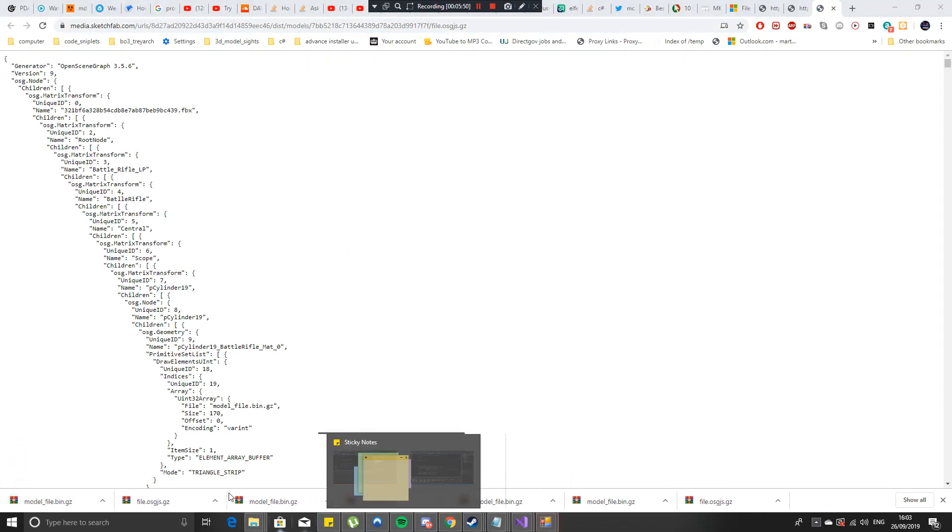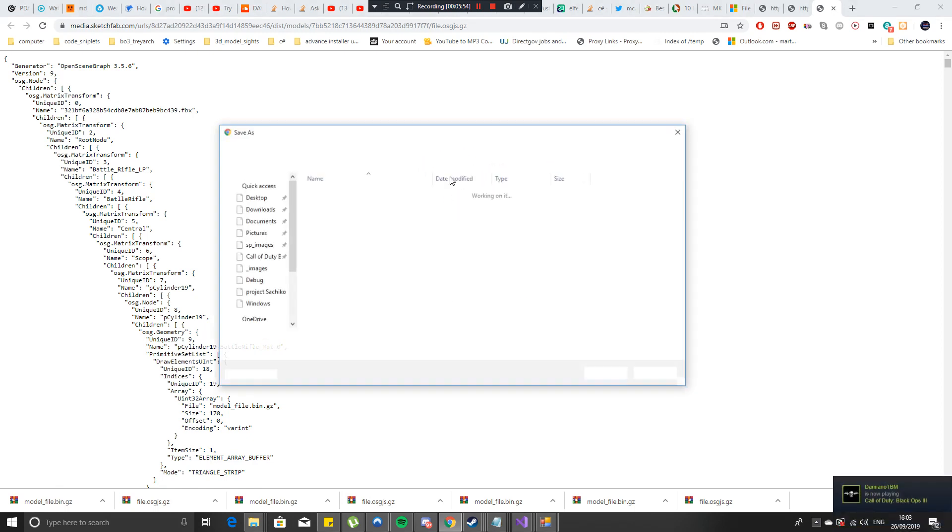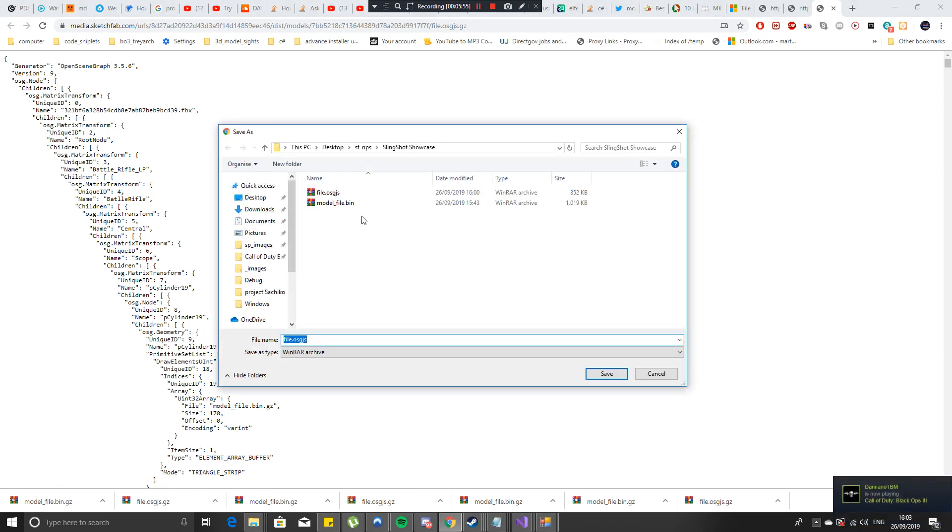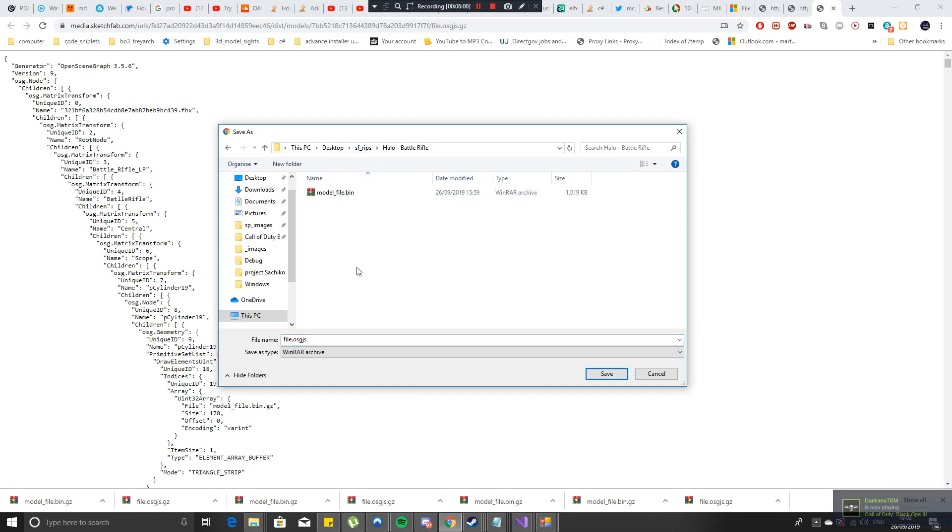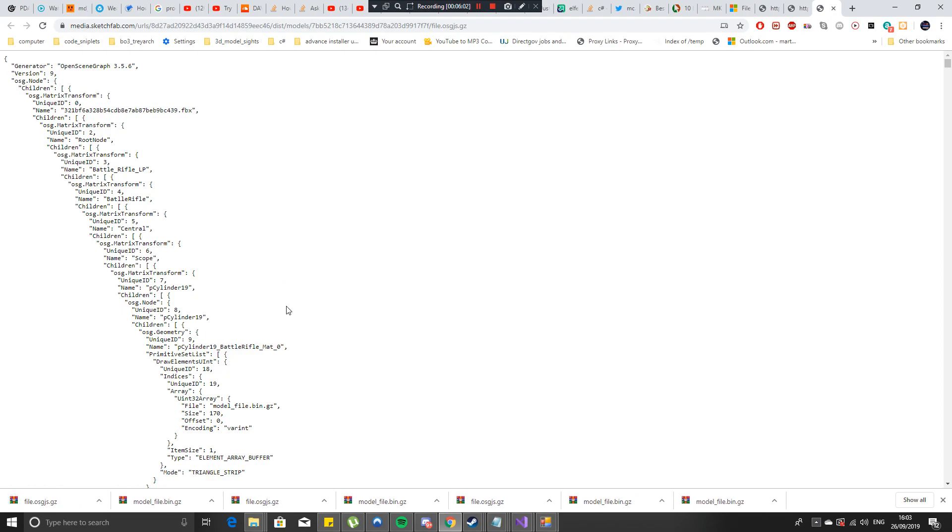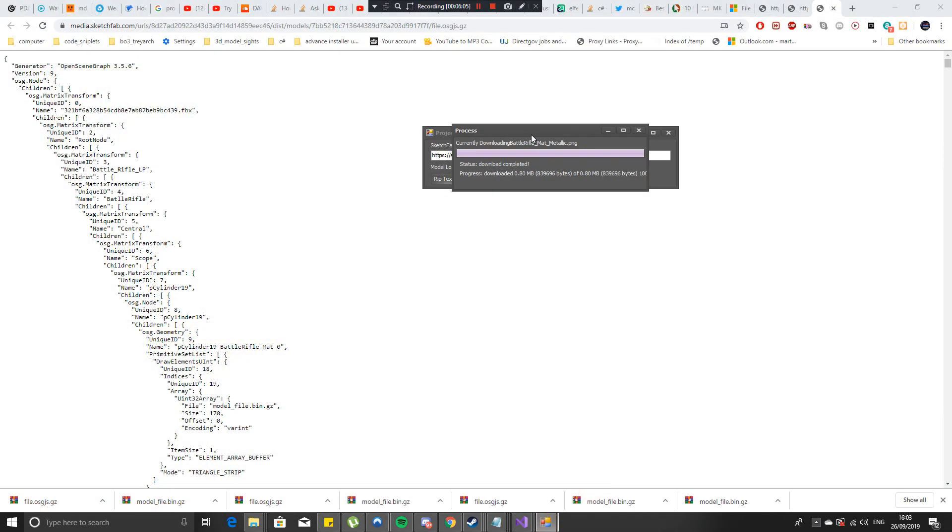And of course you will have to right click save the thingy again, go out of the sf rips and go to halo battle rifle or whatever one that you've got and hit save. And then go back onto this, hit x on the first one and then just let it go through and download the textures for you.